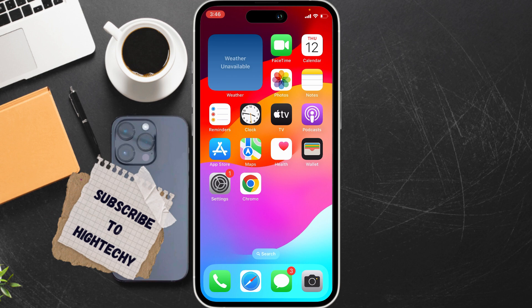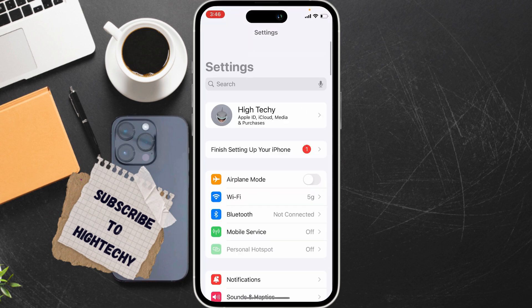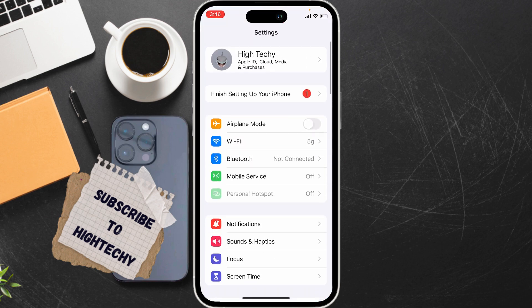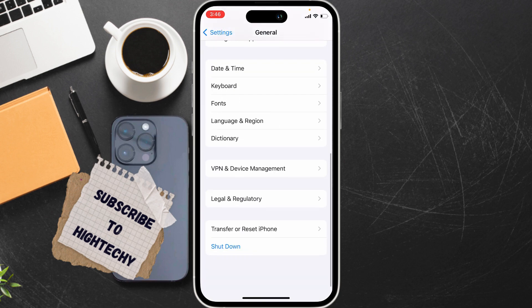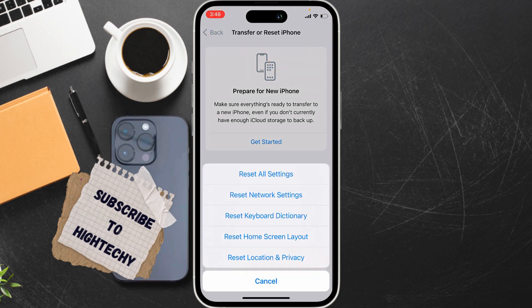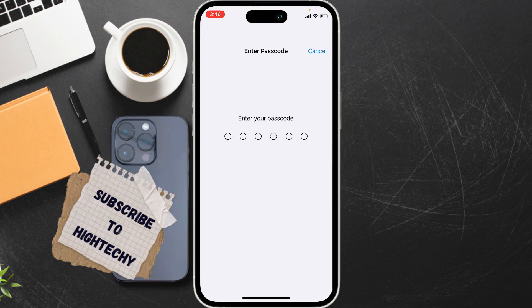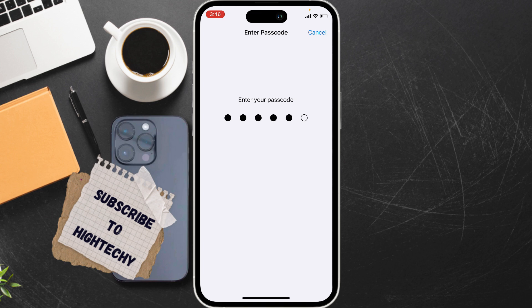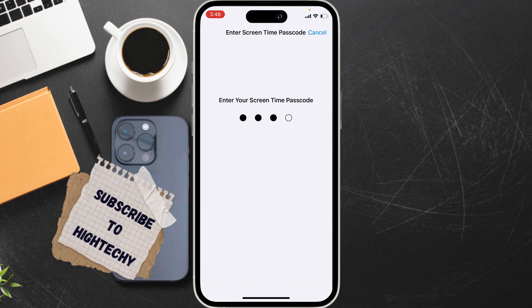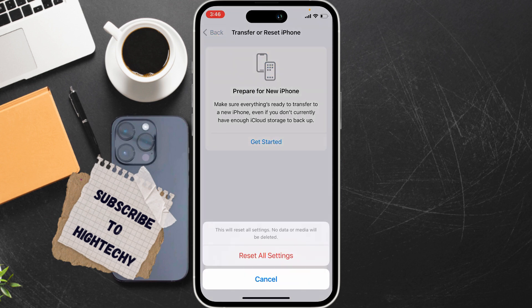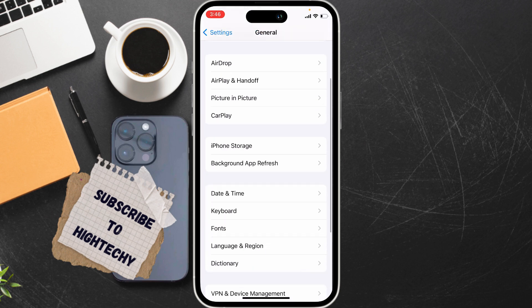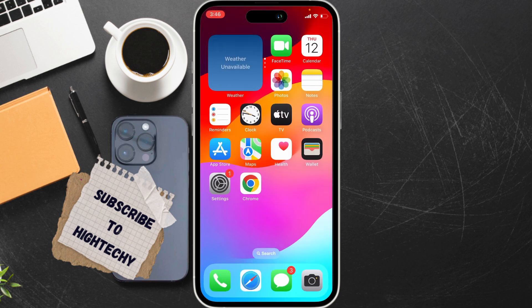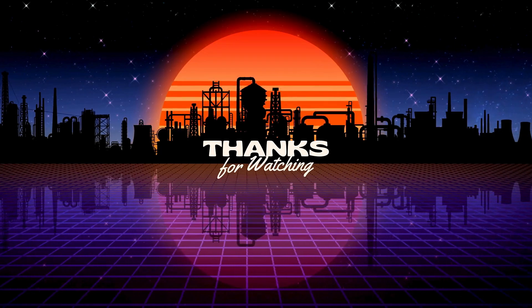And if these all do not fix the problem, the fifth and final fix is to reset all settings. Go to Settings, tap on General, scroll down and tap on Transfer or Reset iPhone. Tap on Reset, tap on Reset All Settings, enter your passcode two times and simply reset all settings. So that's it, these are the fixes. Thanks for watching, see you in next tutorial.